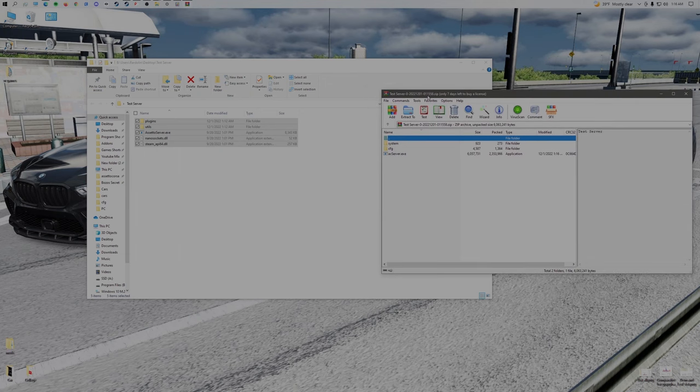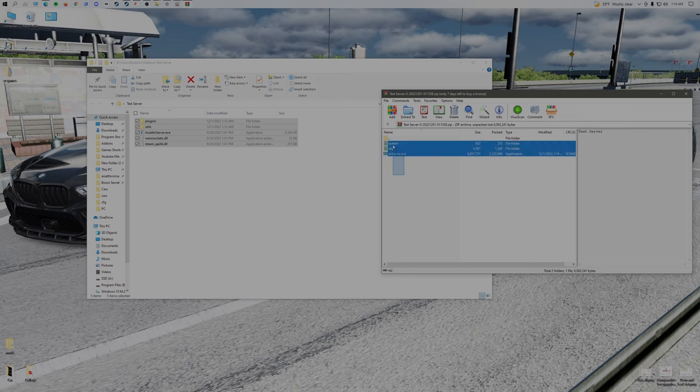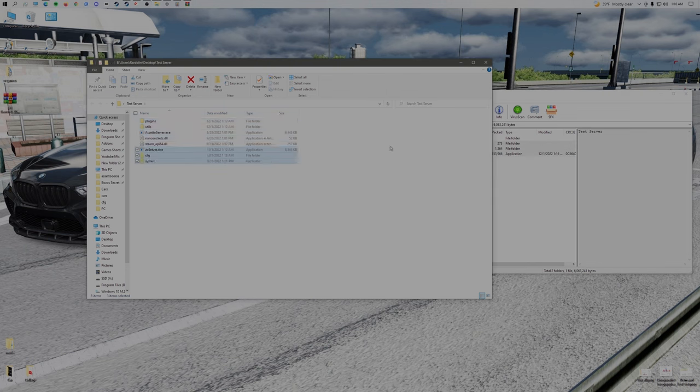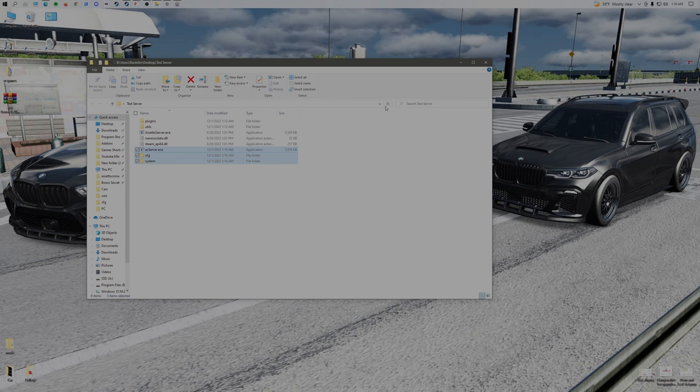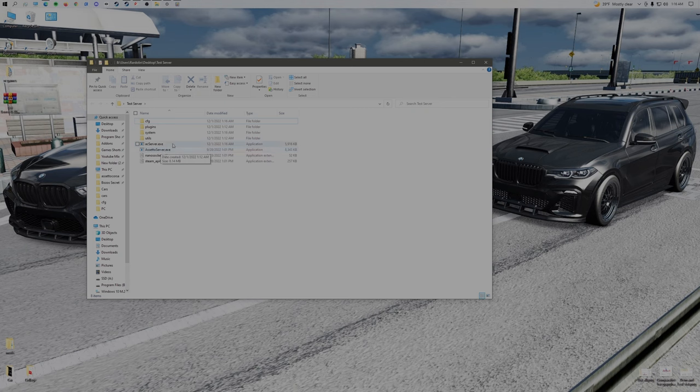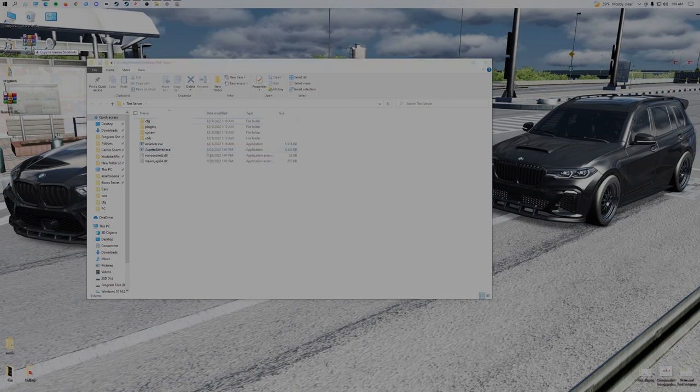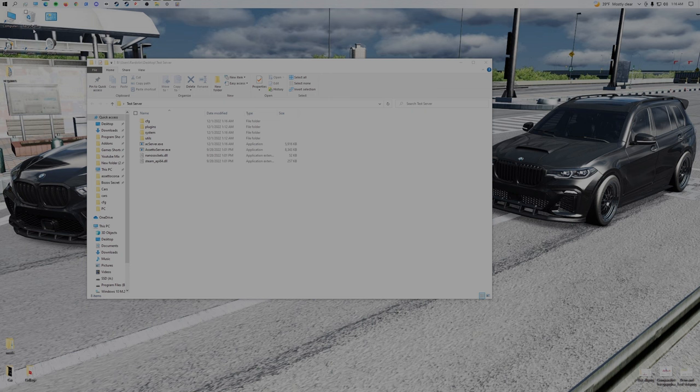We're going to take the files from the test server and copy and drag them into the folder from the desktop. Assetto Server will start, but it's not going to load anything because we don't have any files. We can get rid of this now.